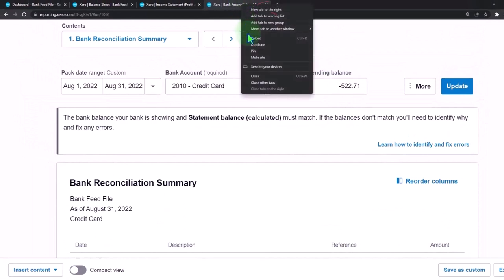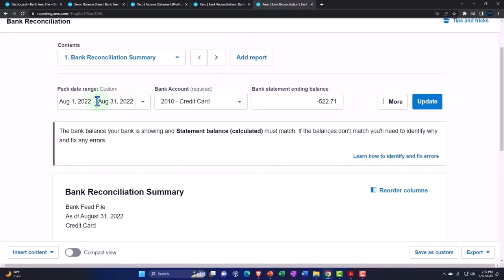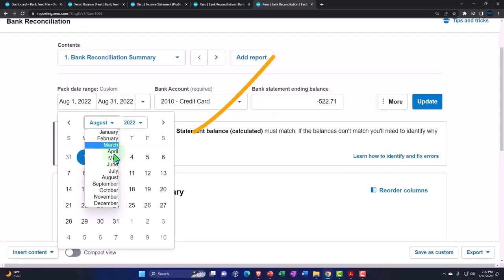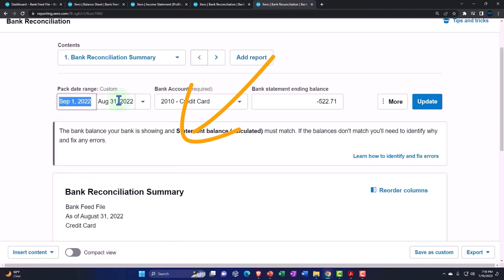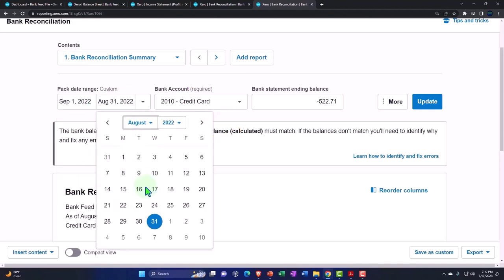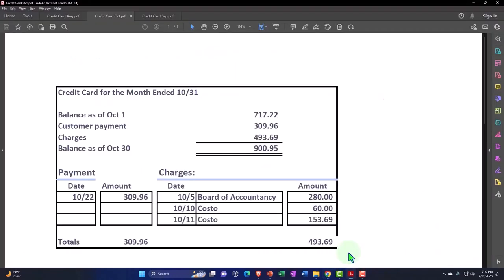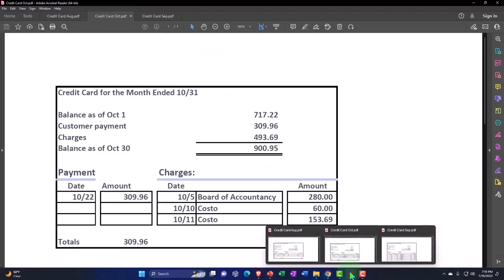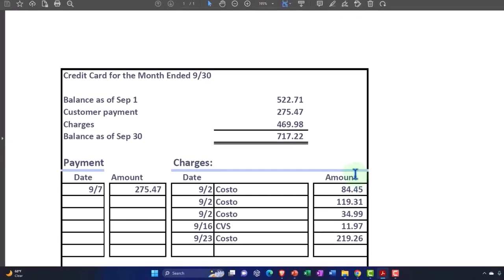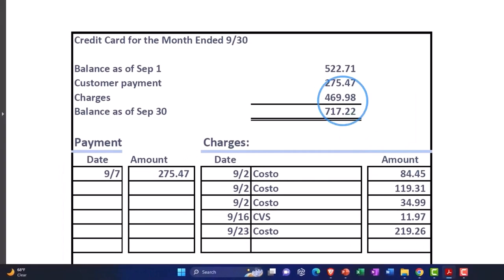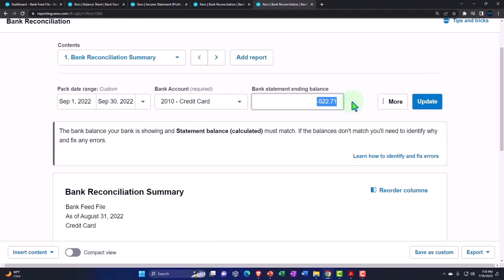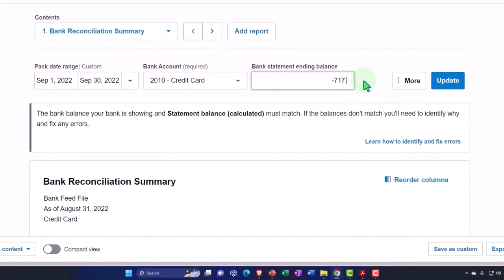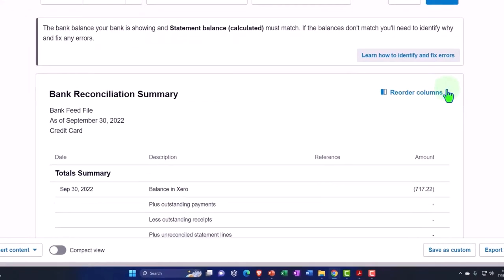So I'm going to go and say, now let's do August, September 1st to September 30th. And now I'm going to change the balance to be, this is October, September 717.22. So negative 717.22, and update that report.